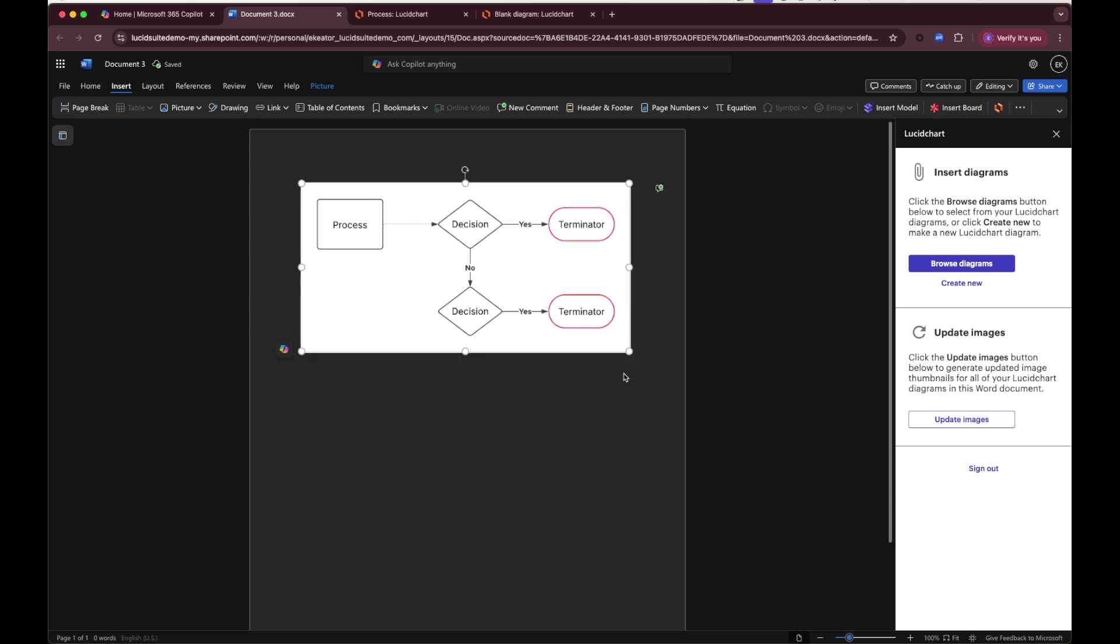So that's how you use the Microsoft Word Lucid chart add-in. It works the same way for Lucid spark and Lucid scale, so check it out and we hope you like it. Thanks!